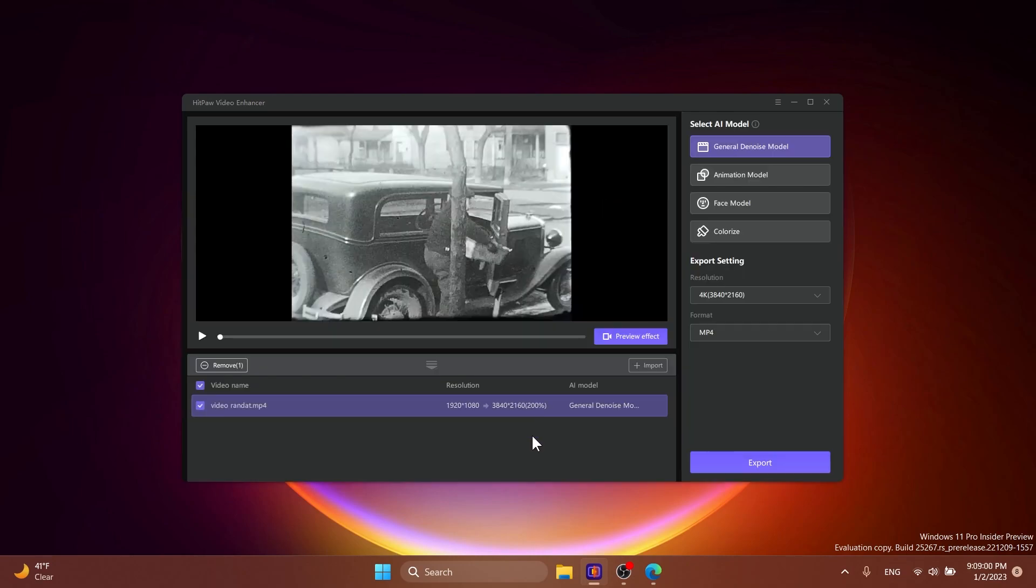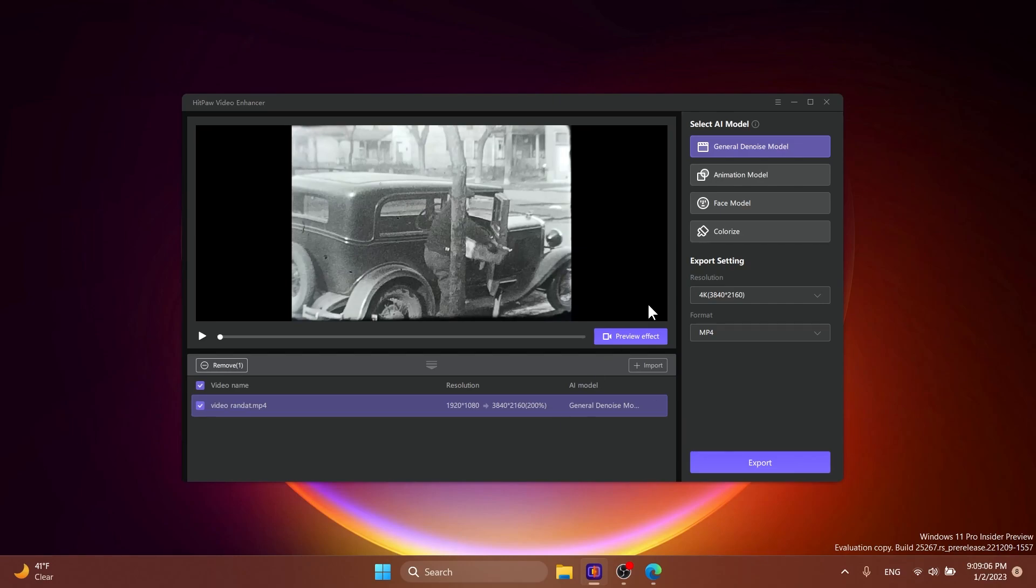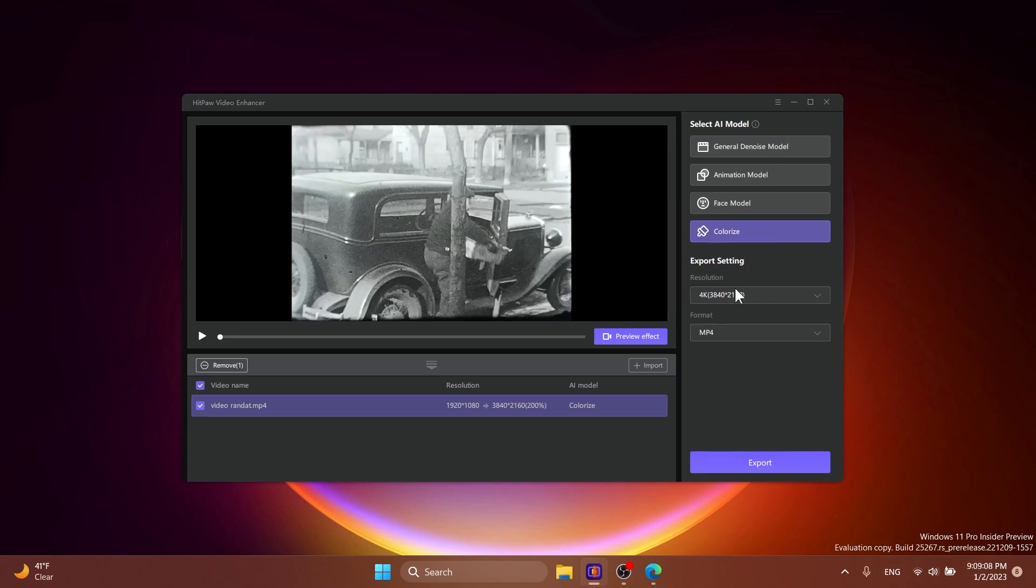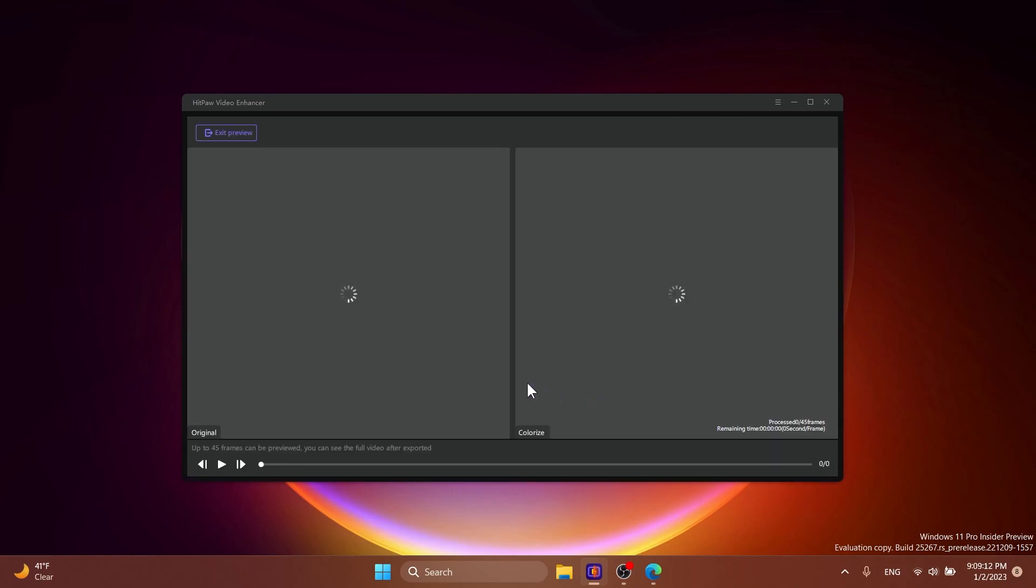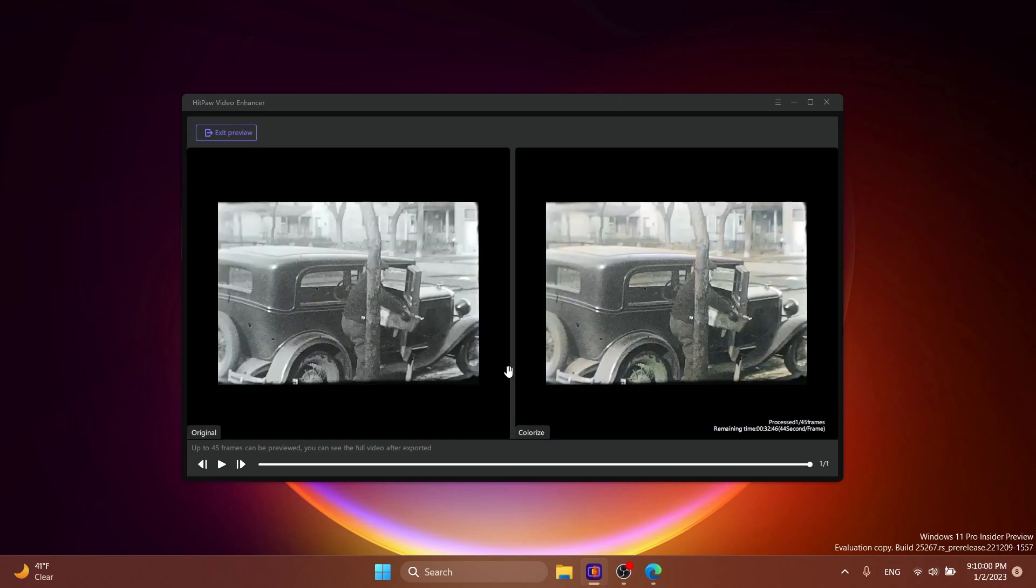What I also have here is a black and white video to show you that it can also colorize black and white video. I'm going to select the colorize AI model, select 720p and let's just click on preview to see what this would do.